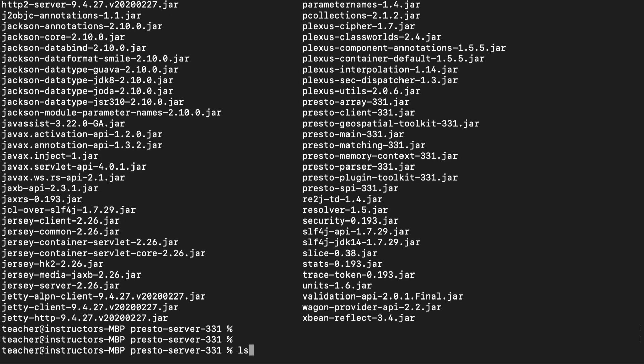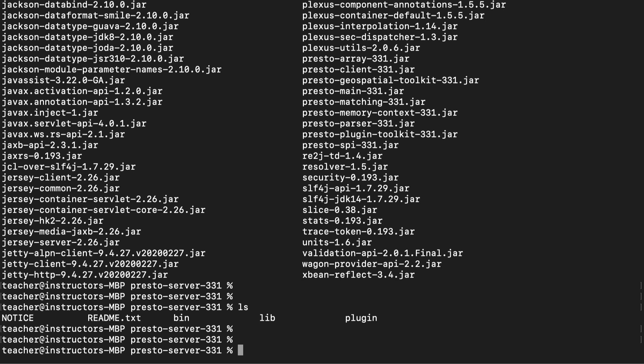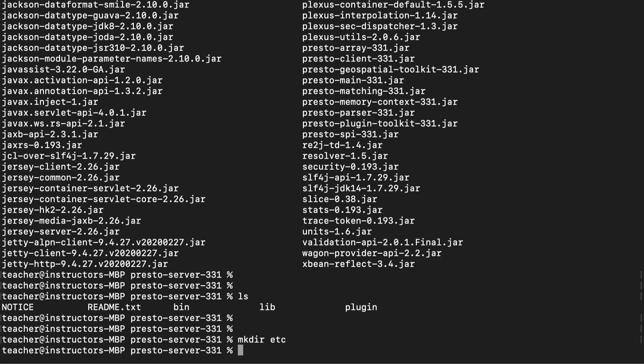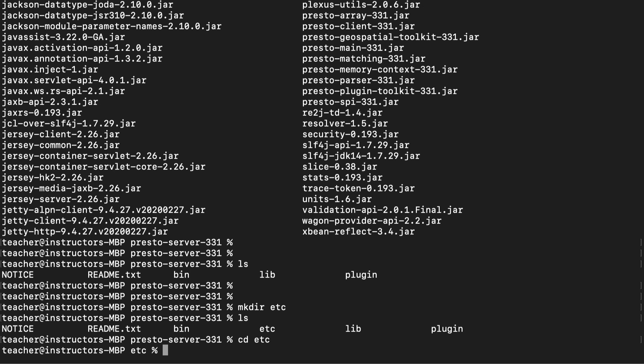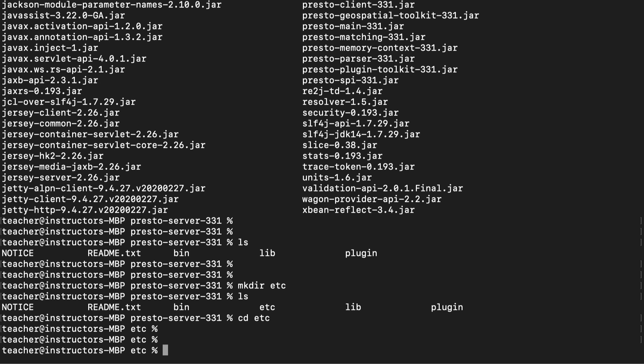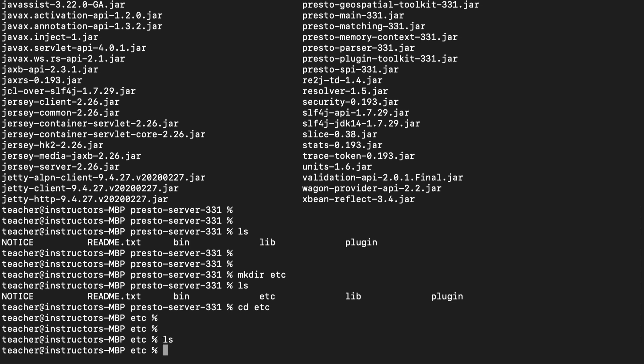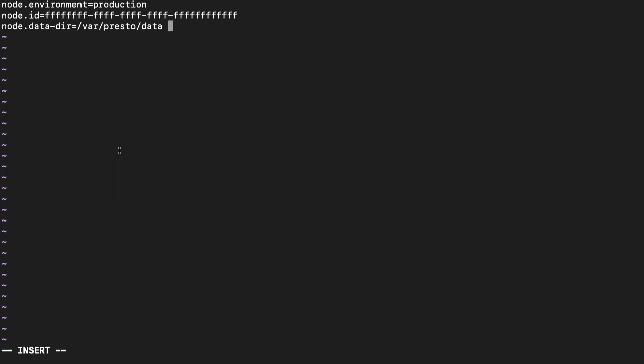At this point, we're ready to start configuring the Presto server. Create an etc folder and navigate into the etc folder. I'll go through the rest of this video quite quickly, because the next video has a detailed explanation of everything we do within the etc folder. Next, let's create the node.properties file. This file is used to configure each Presto node, including the workers and coordinator.